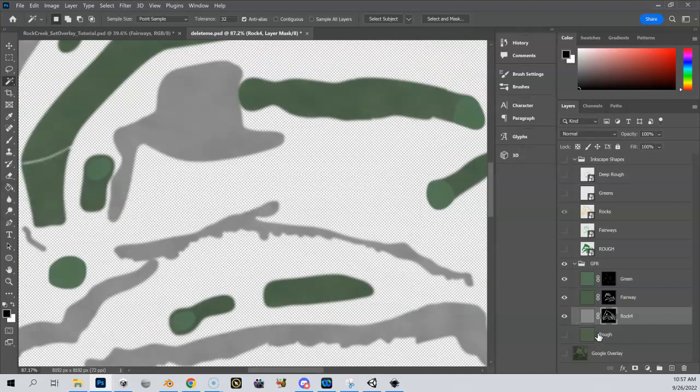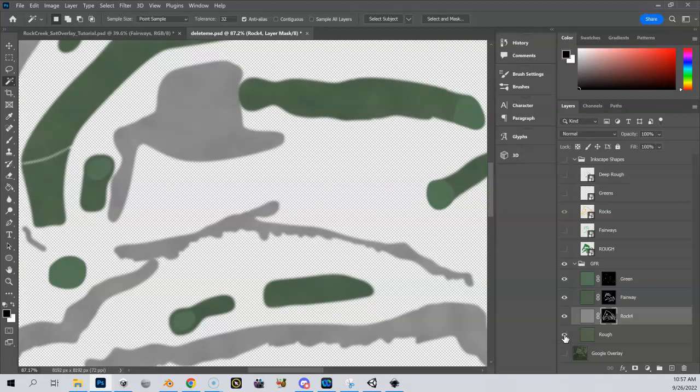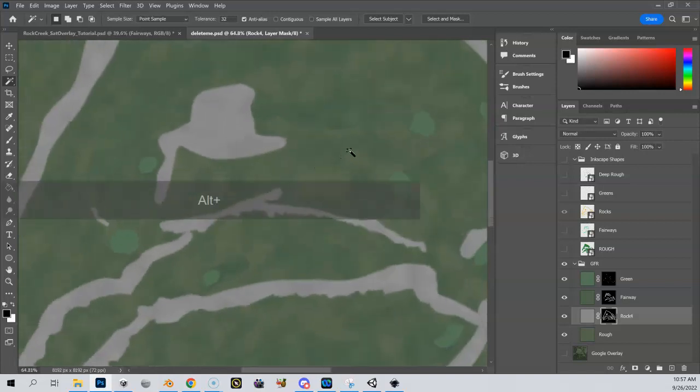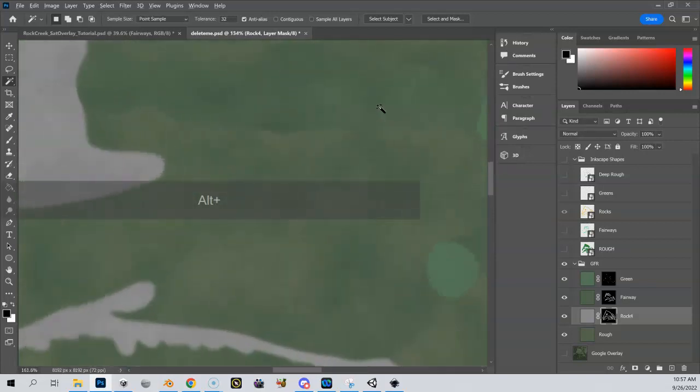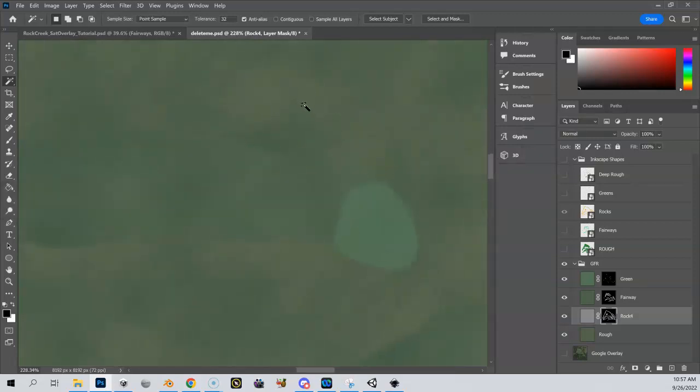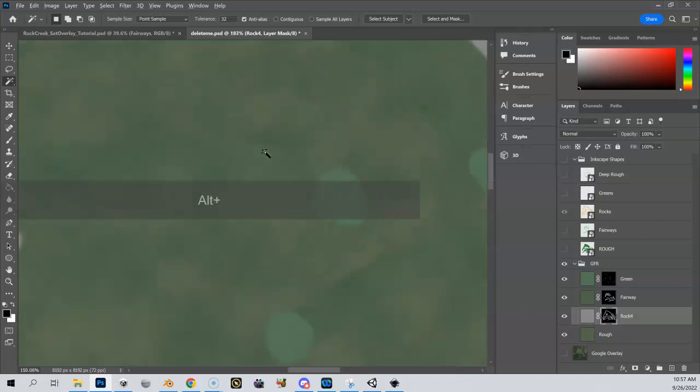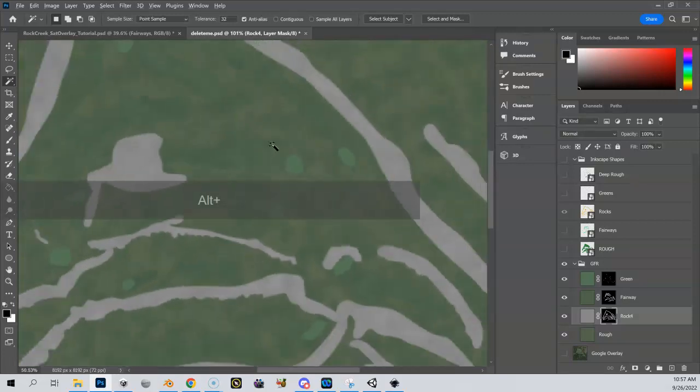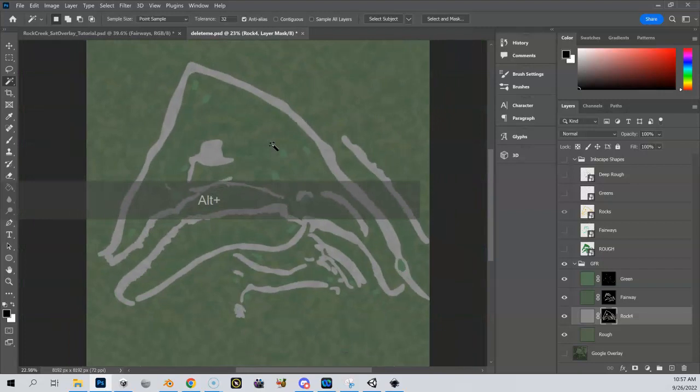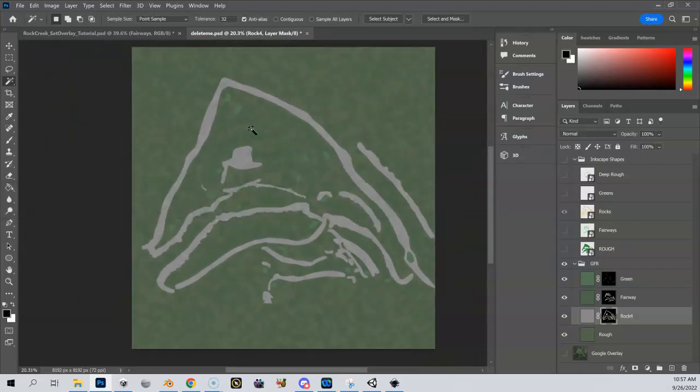And if I turn my rough on, my rough GFR, that kind of fills everything in. And if I zoom in here, you can see how close these colors are, but it's going to look really good in Unity that these get blended. So my rough has this brown in it. I've got my green here. I've got my fairways. And if I zoom out, you can start to see how this is starting to take shape.